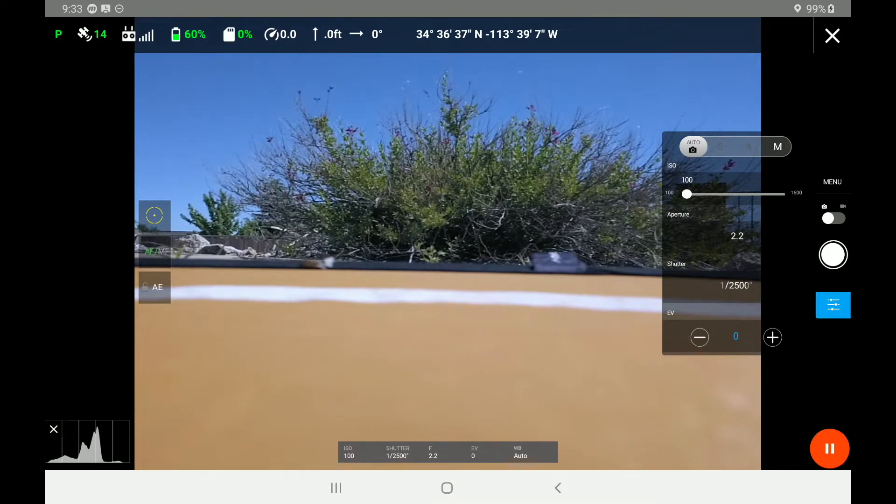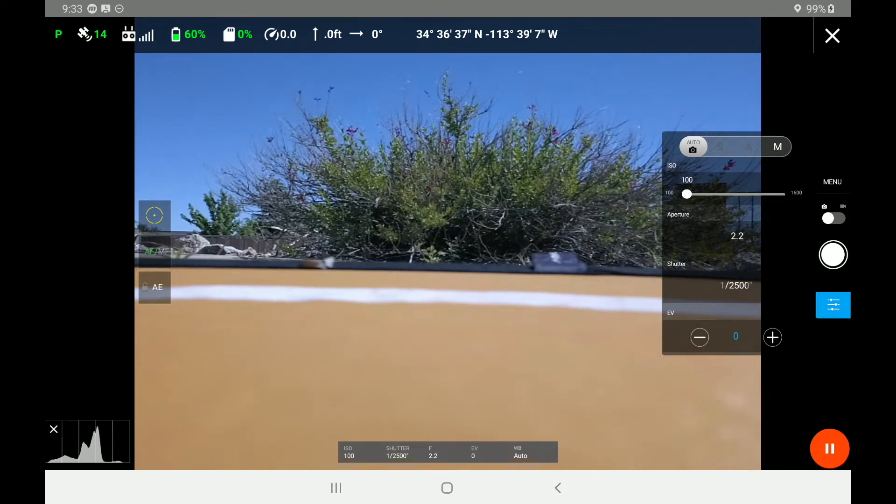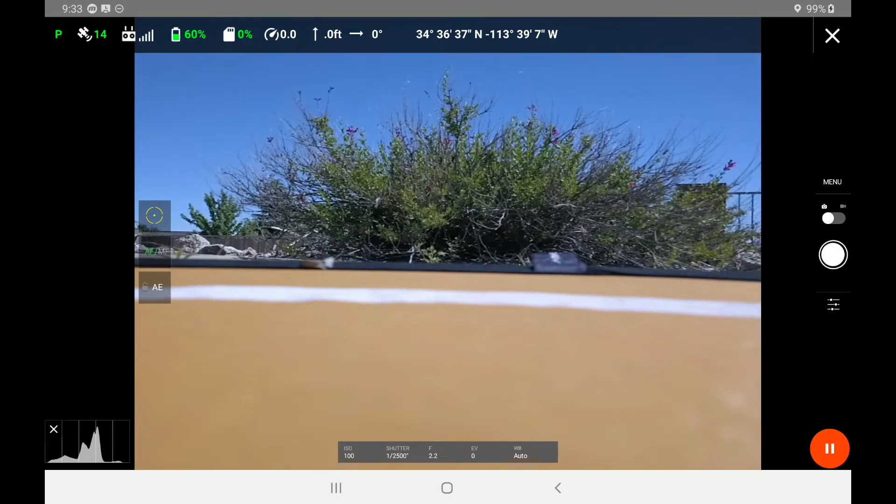Now you can actually do manual setups as well. So it's going to be up to you on the type of flight that you're doing. I'm going to go ahead and close that window really quick.